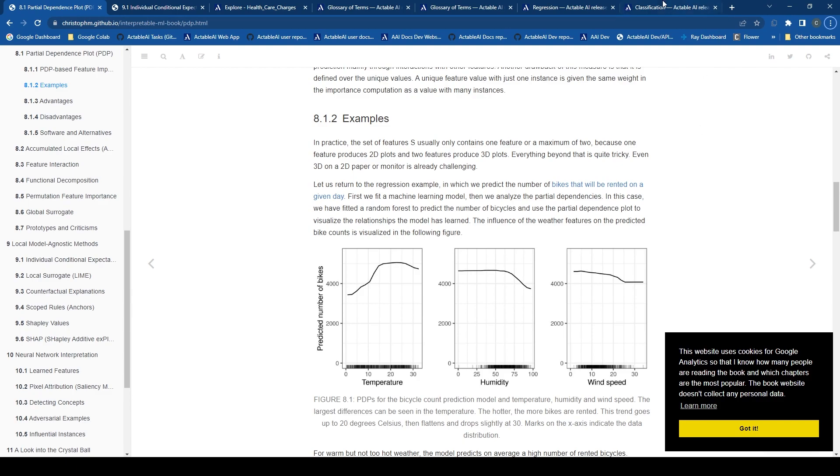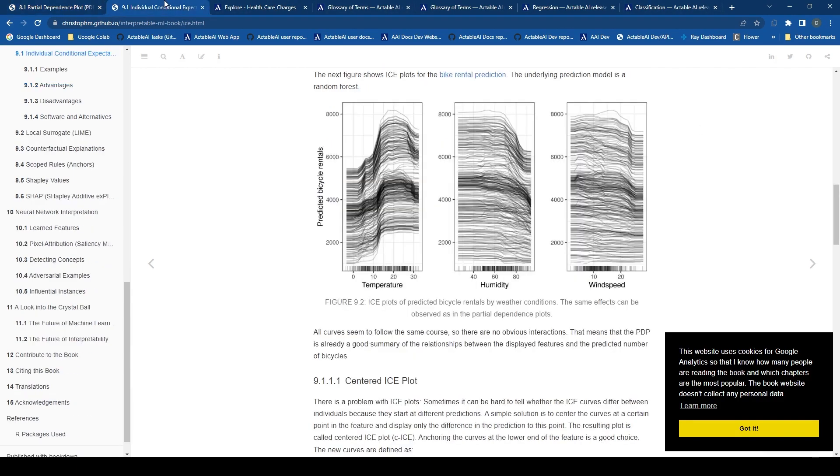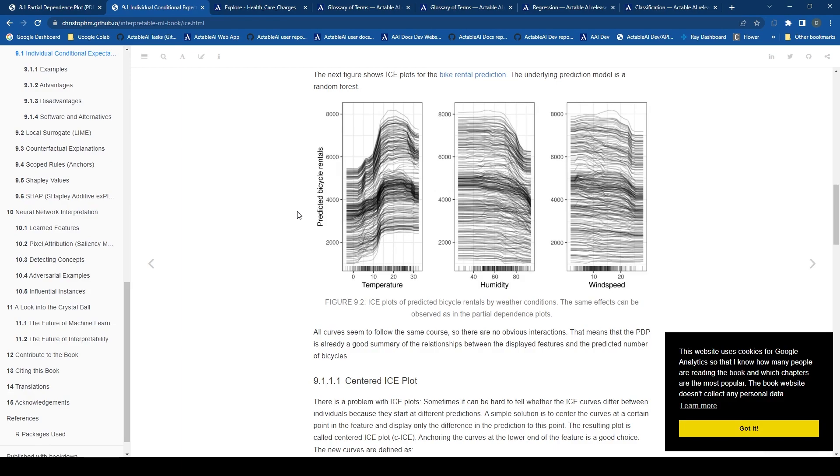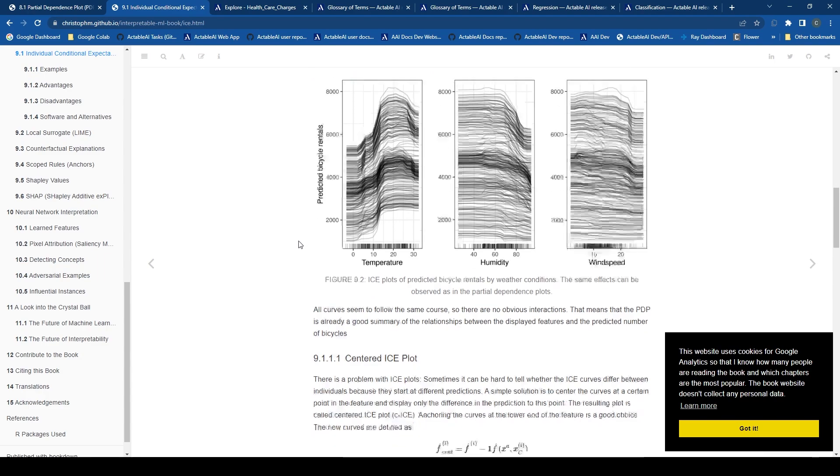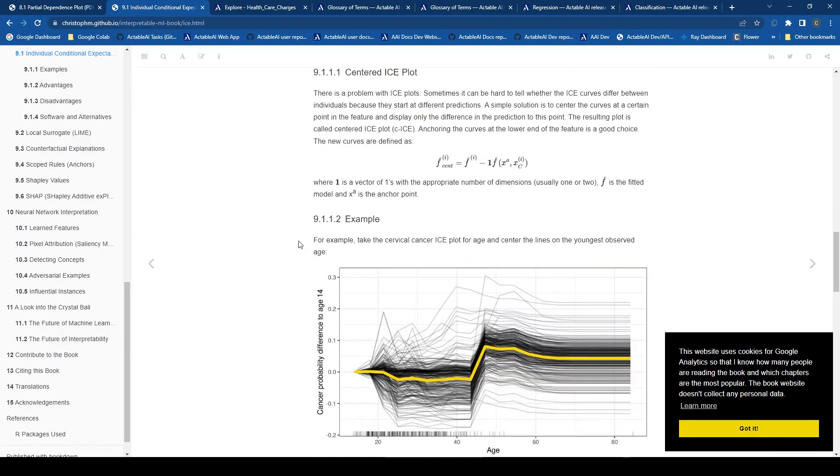Now let's move on to the Individual Conditional Expectation, or ICE. While PDP provides us with an average view, ICE takes us a step further. It gives us a more granular picture by displaying the model's predictions for each individual data point as we vary the selected feature.